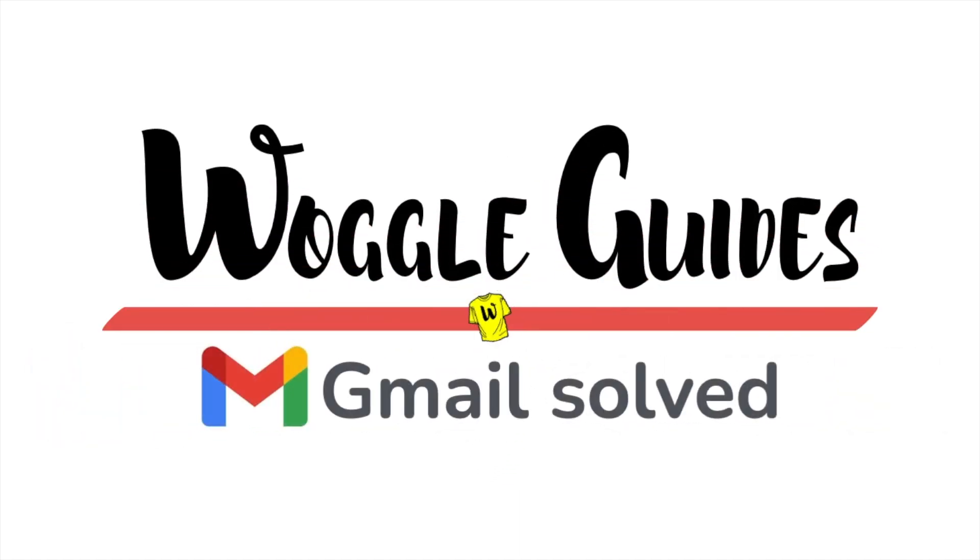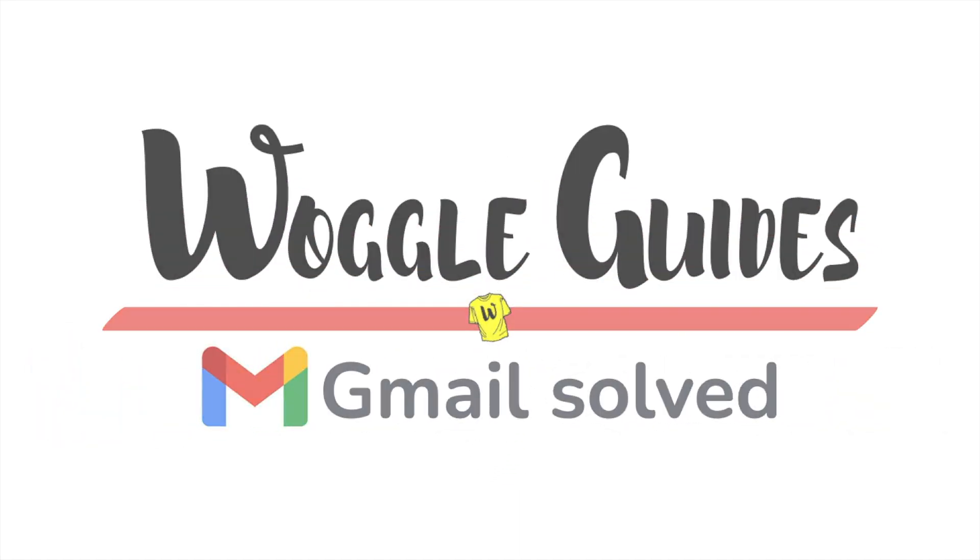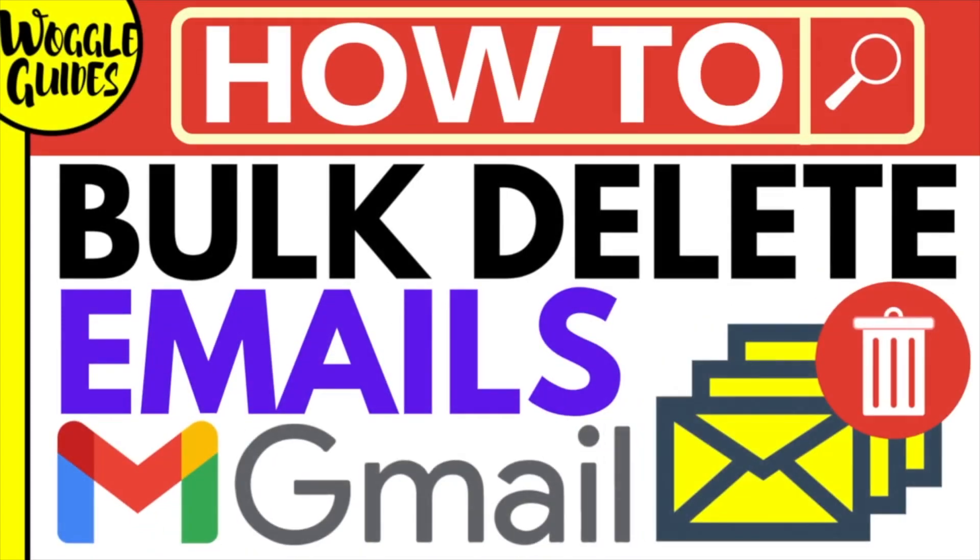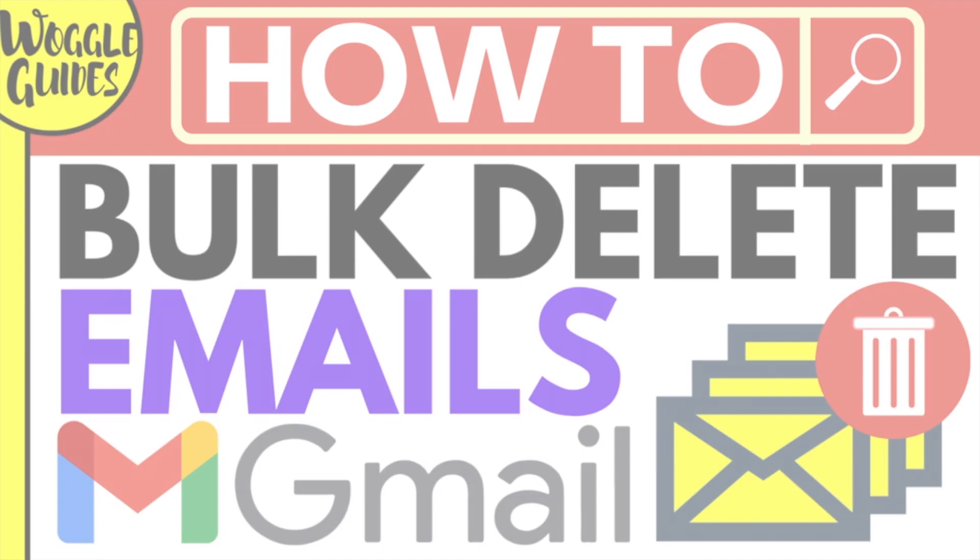Welcome to Woggle Guides. In this guide, I'll explain how you can delete as many emails as you want to in Gmail with just 4 clicks of your mouse. Let's get straight into it.